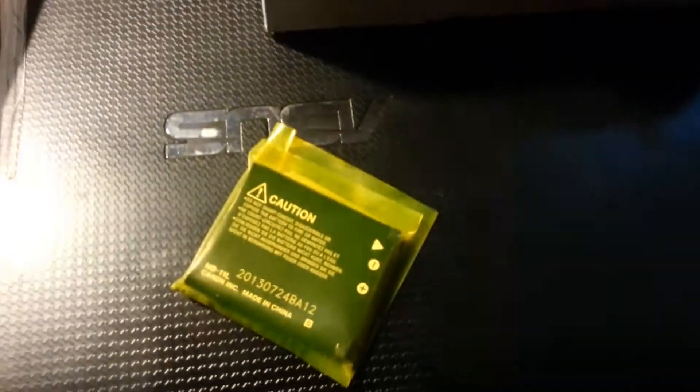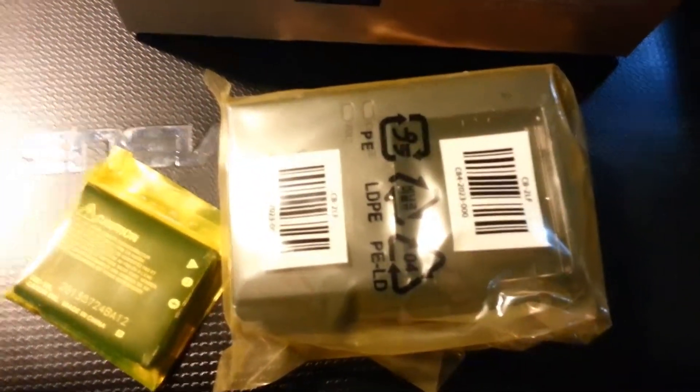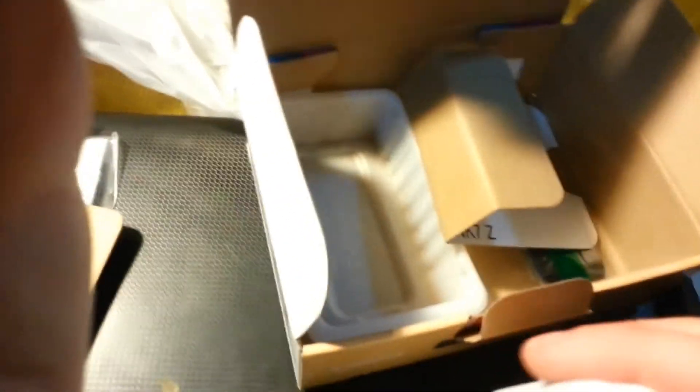Okay, so here we have the battery pack, battery charger, and last but not least, the camera itself.